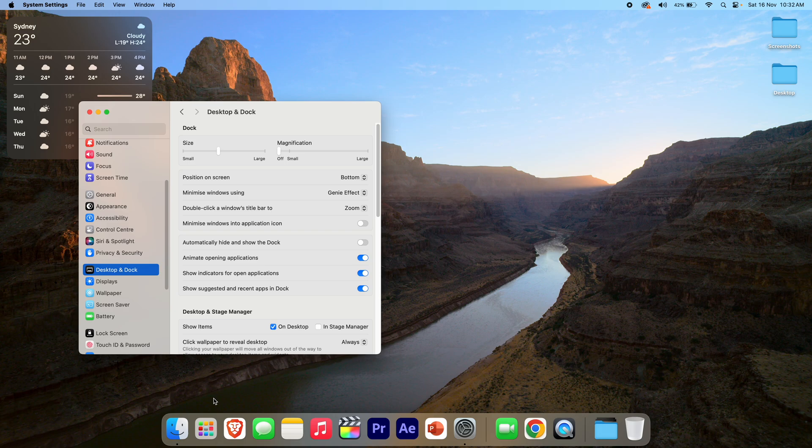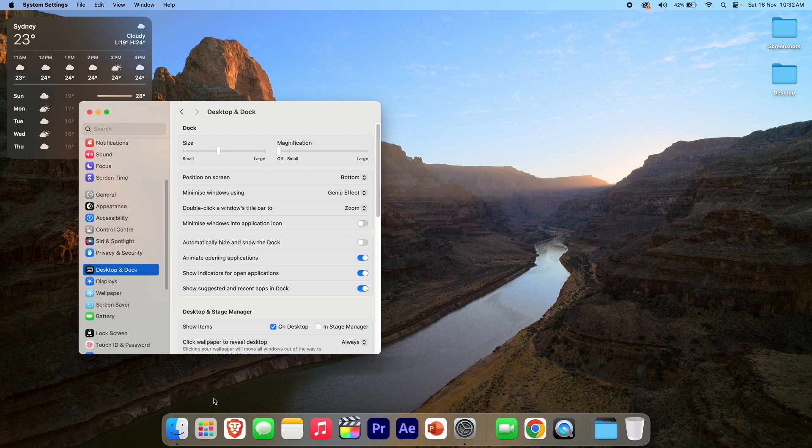So yeah, that's pretty much it on how to automatically hide and show the dock on macOS. Hopefully this was helpful and it's given you a good idea on how to do this and whether you might like to do it for yourself. If you do decide to do it, it may help to enhance productivity. So I really hope it works out well whichever way you choose.